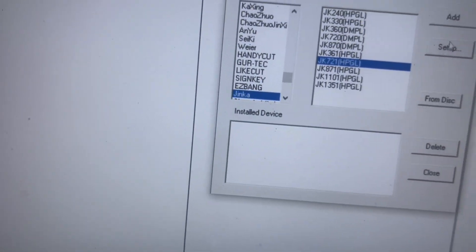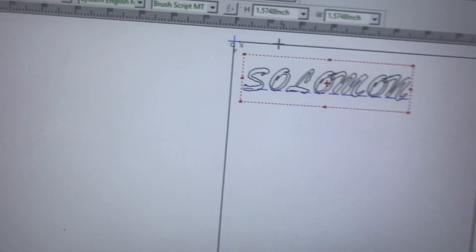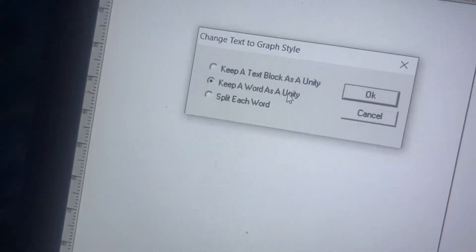So my machine is called Jack King — this is the Jacker. I'll select it and I think this is the version I have, then you click on Add. When you are done, just click on Close. Then I will select my text. When you come here you are going to see this one called Split Graph. You click on that and then keep word as a unit.